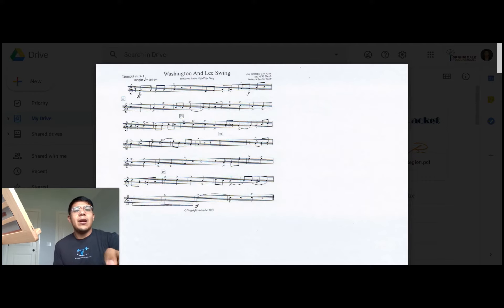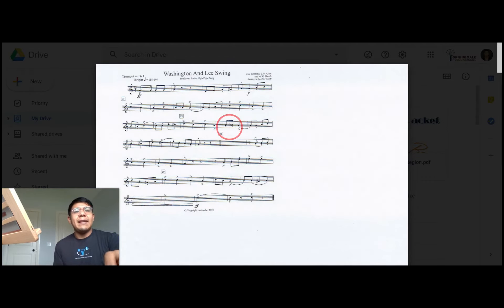Then going on we have another B natural, we have another A to A flat, G just like we did here before.